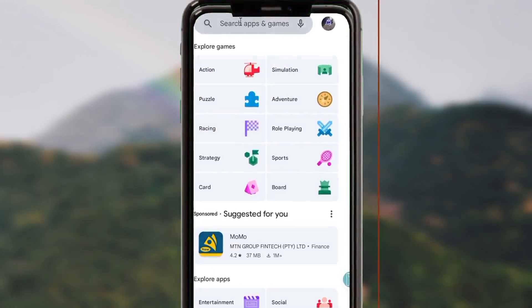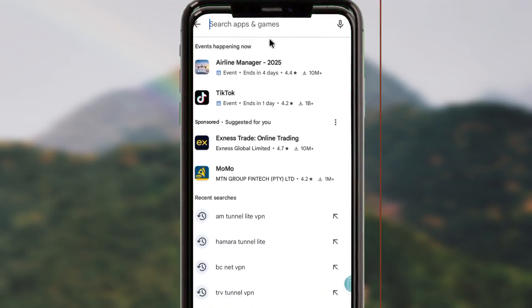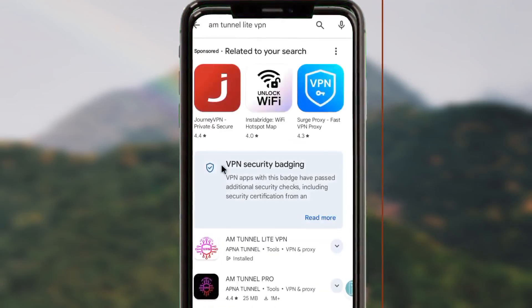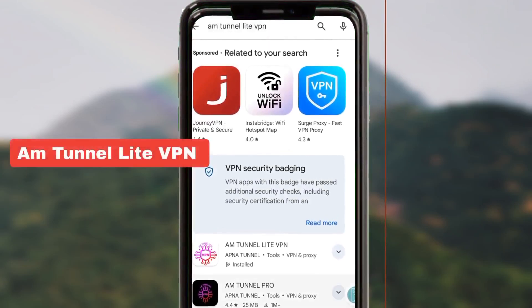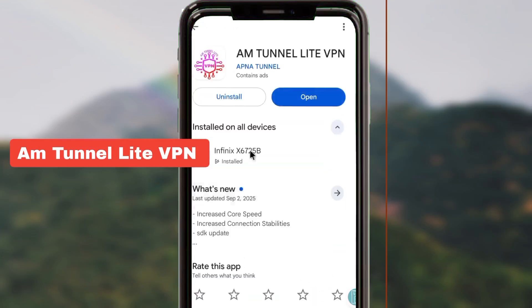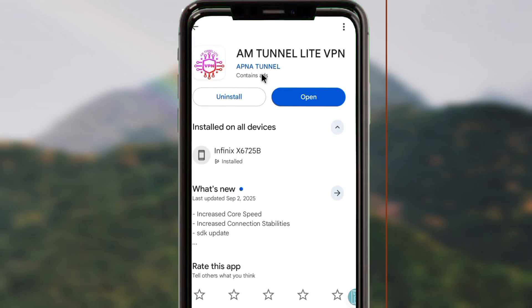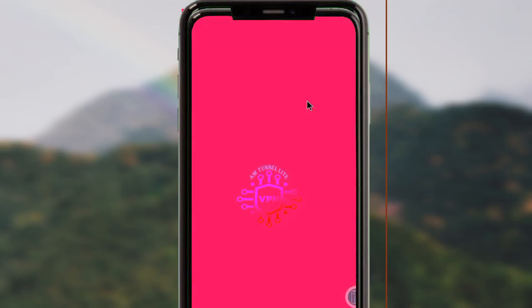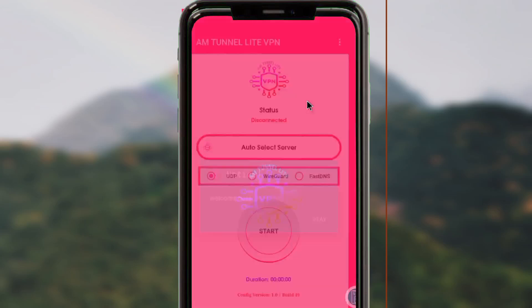When you reach the Google Play Store, search for AM Tunnel Light VPN. After searching, pick this app — take note of the app name and app icon — and install it on your device. After installing, open the app to do some settings. This app will help you to secure your connection and add an extra layer of security as you are using the internet.